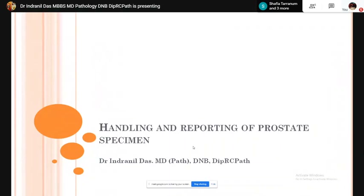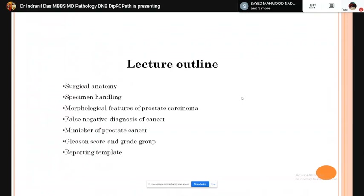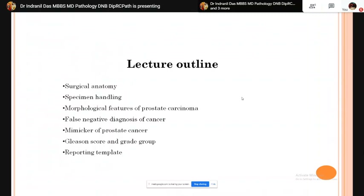Good evening everybody. Today we are going to discuss handling and reporting of prostate specimens. I am Dr. Indonesa from Kolkata. Today's lecture outline will cover surgical anatomy, specimen handling, the morphological features of prostate carcinoma, false negative diagnosis of cancer, mimickers of prostatic carcinoma, the Gleason score and grade group, and lastly the reporting template.